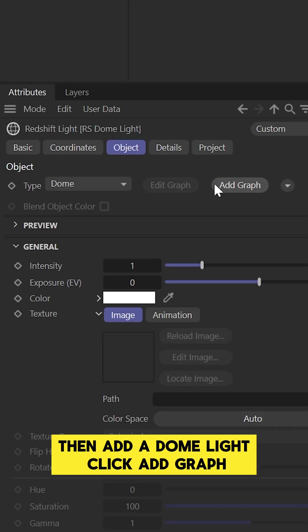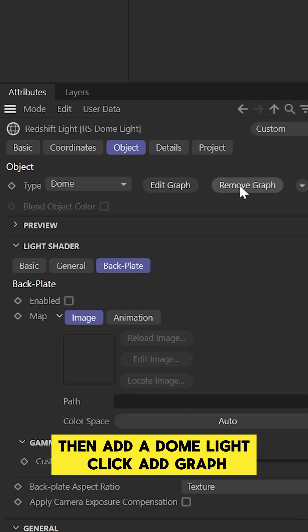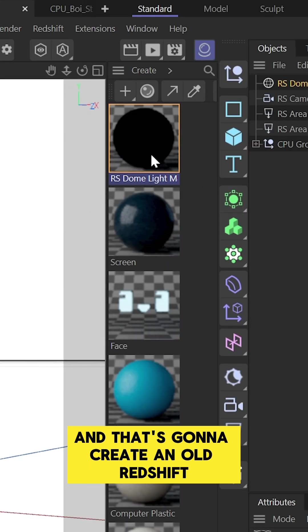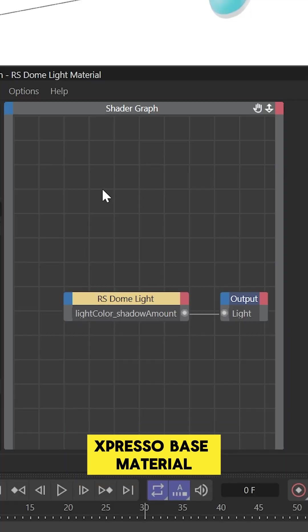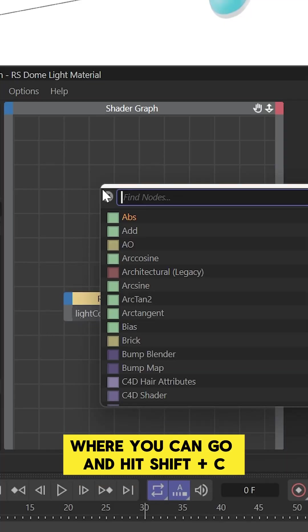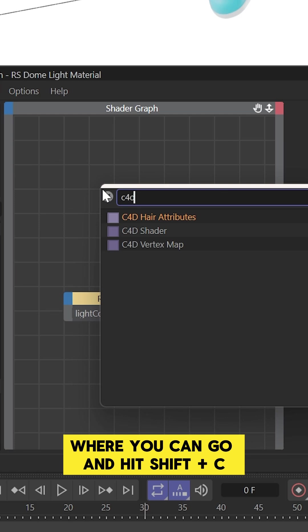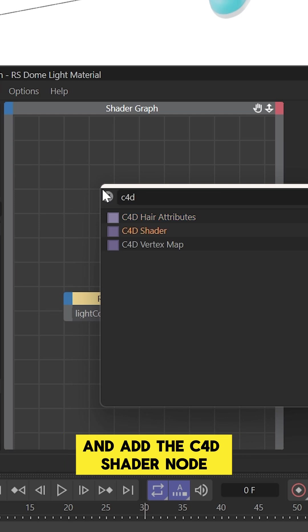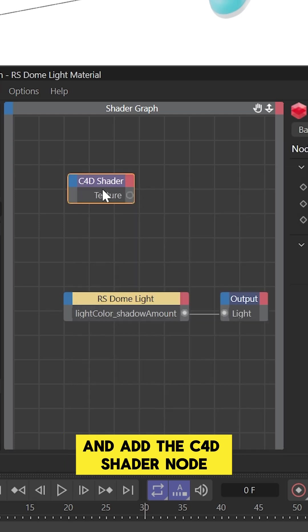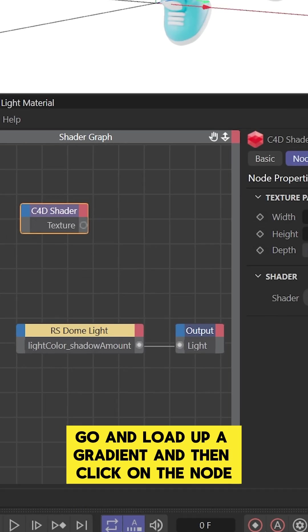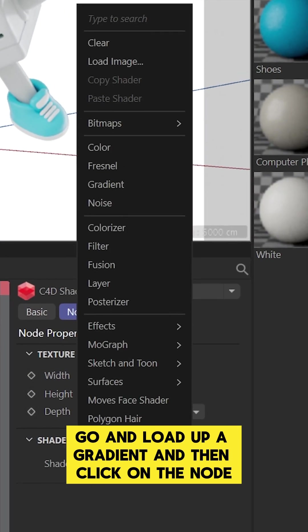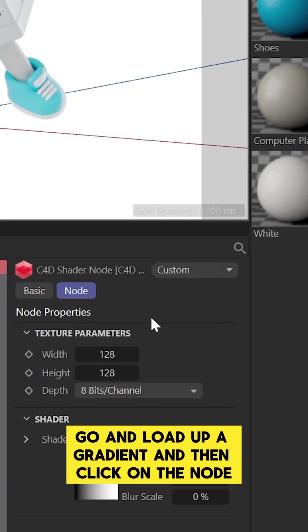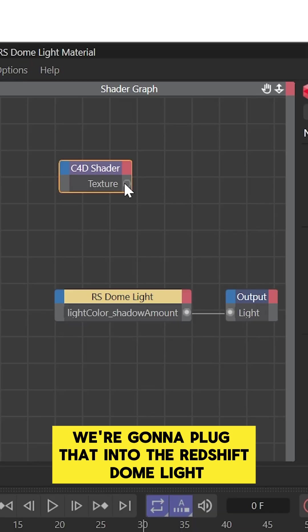Then add a Dome Light, click Add Graph, and that's going to create an old Redshift Expresso Base material where you can hit Shift-C and add the C4D Shader Node, then load up a gradient and click on the Node.